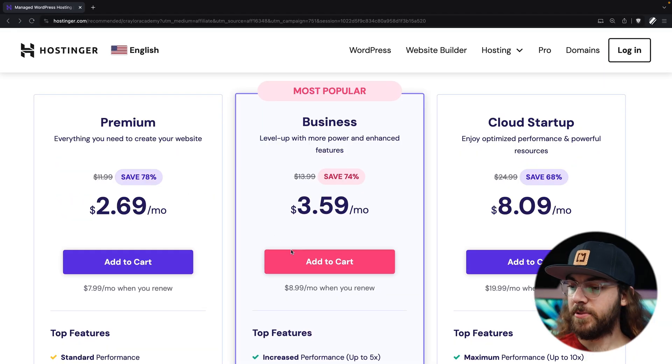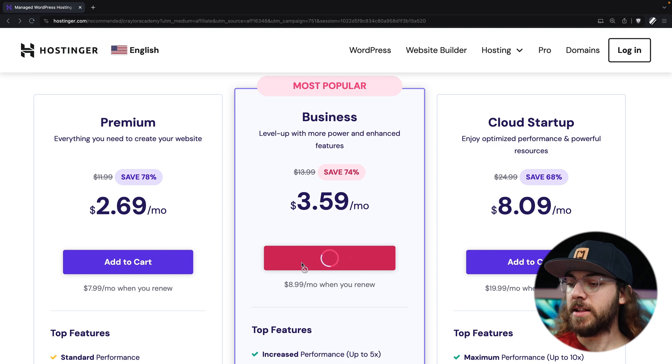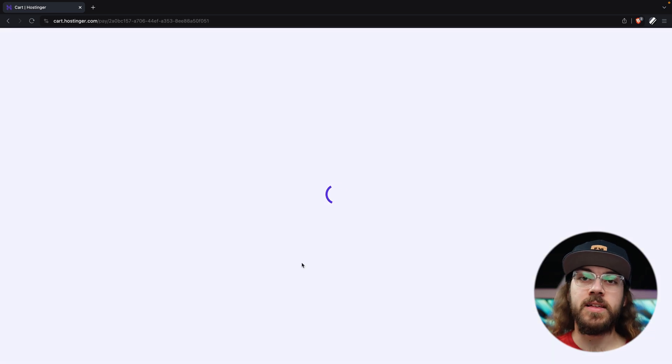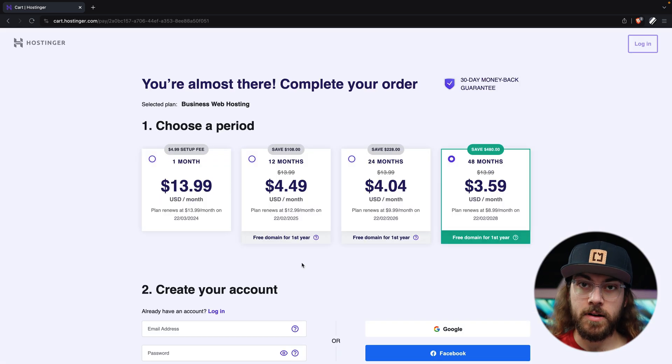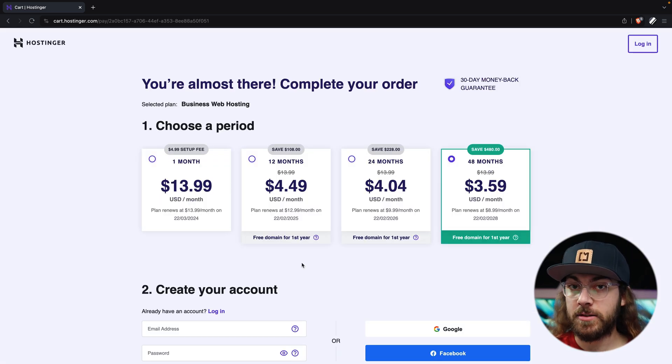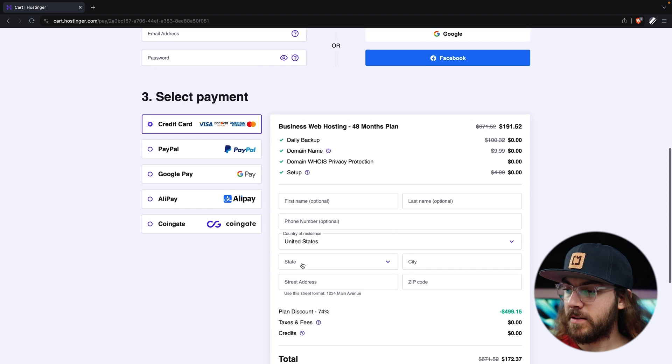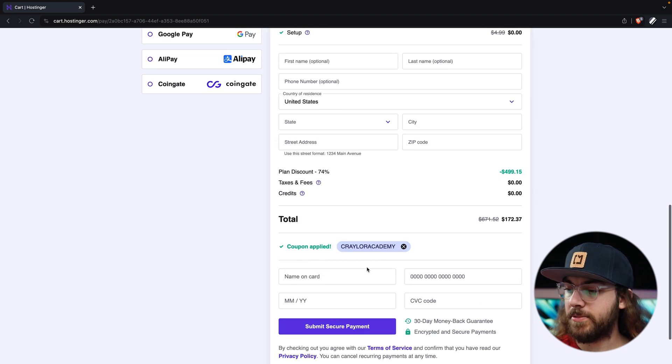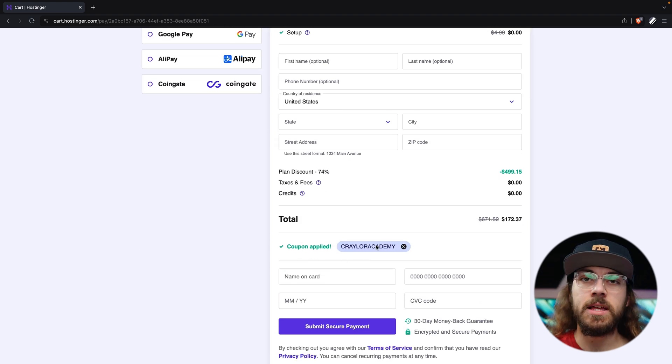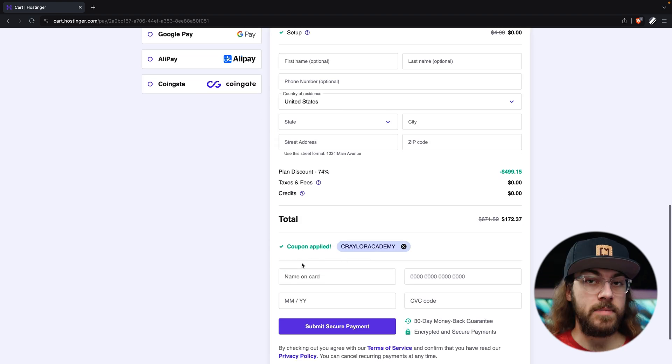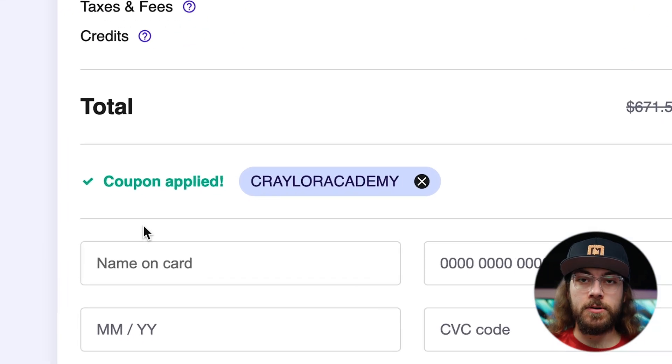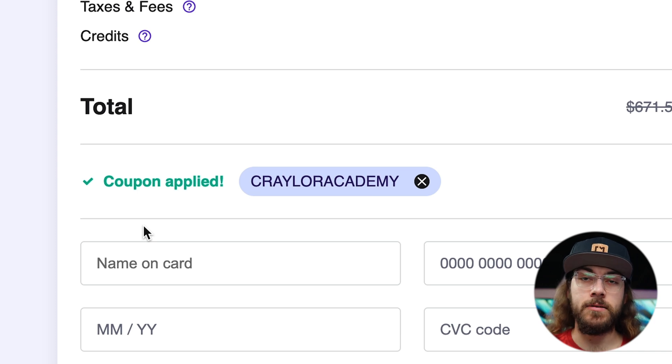They also offer 24/7 multilingual support, so they can help out whenever you have any questions. I'm going to add the business plan to my cart, and if you use my link at hostinger.com/KraylerAcademy, you should see that my promo code is automatically applied, which is going to give you the best price. If you don't, make sure to enter promo code KraylerAcademy at checkout.